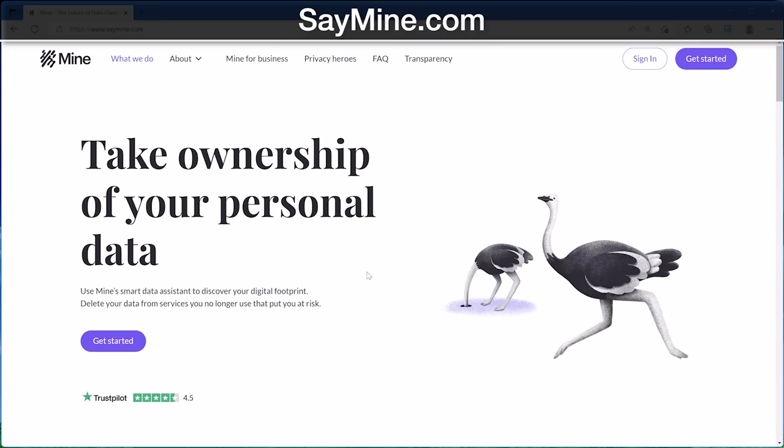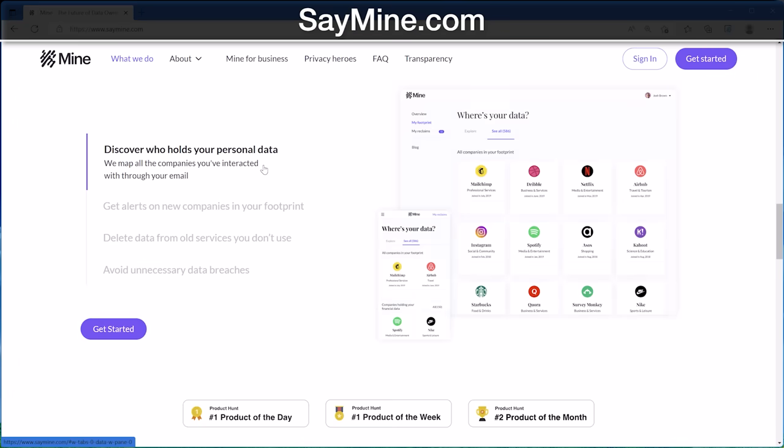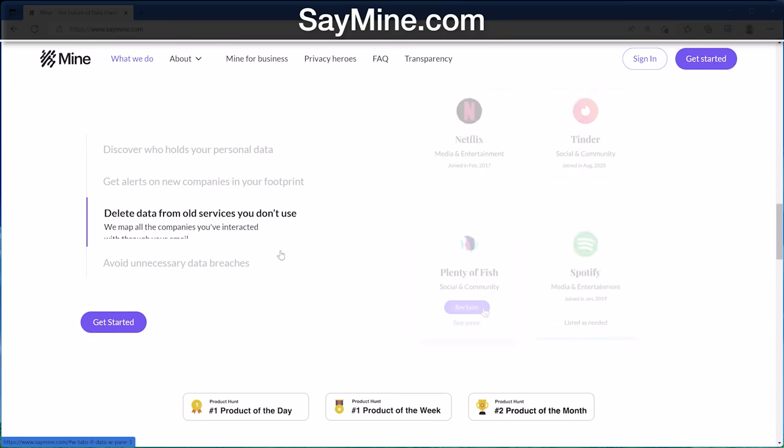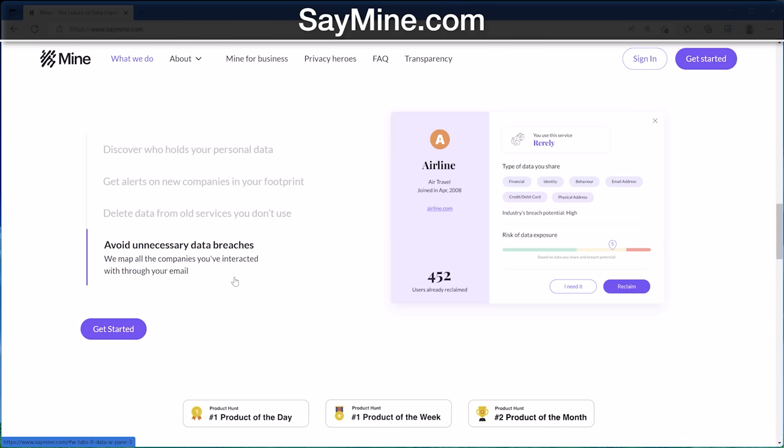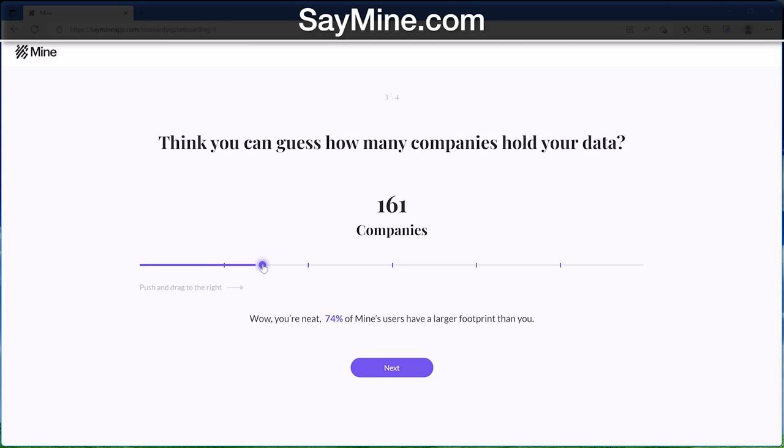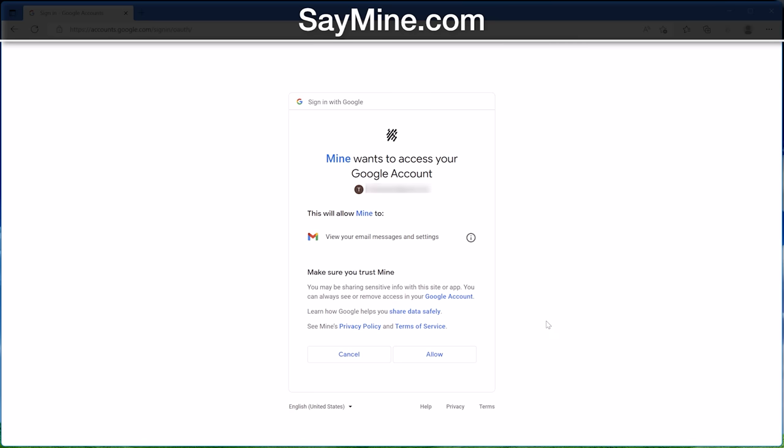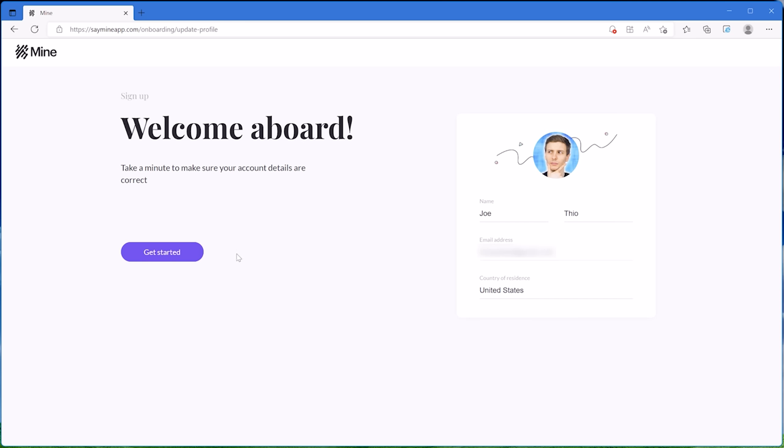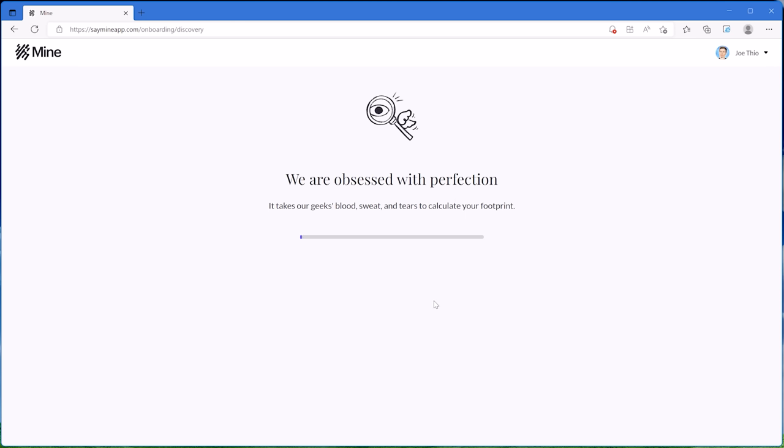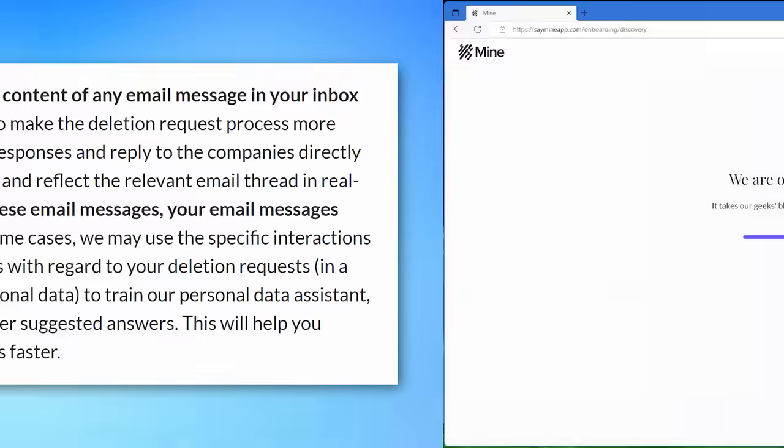Mine lets you find out which companies have your data, and lets you control where you do or don't want to keep it. You start out by going to saymine.com and just sign in with your email account you want to analyze, and give it a minute to do its thing. Mine will only analyze the subject line and sender of the email, the first line preview snippet, plus some metadata to figure out which companies you've interacted with.